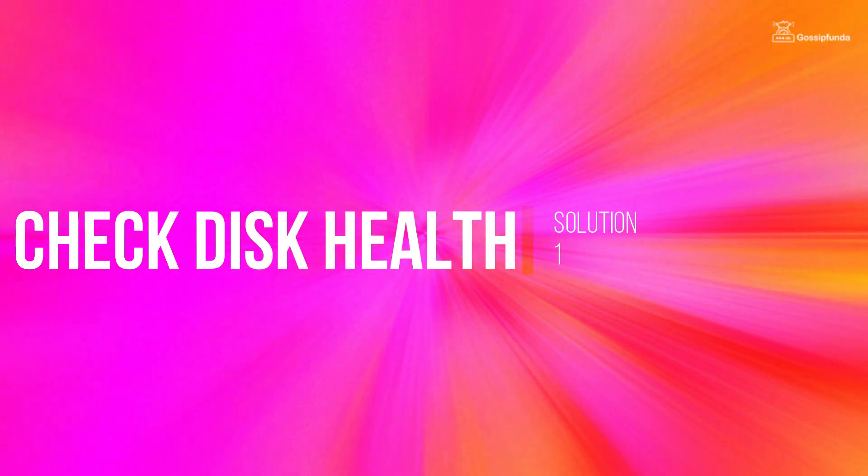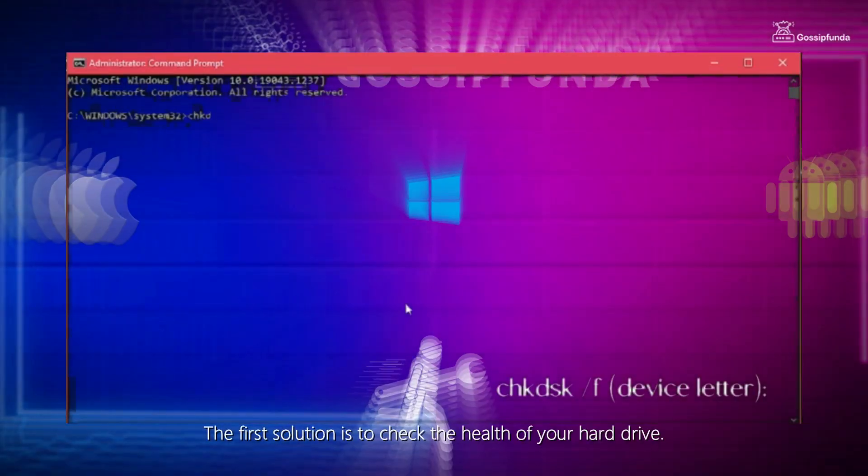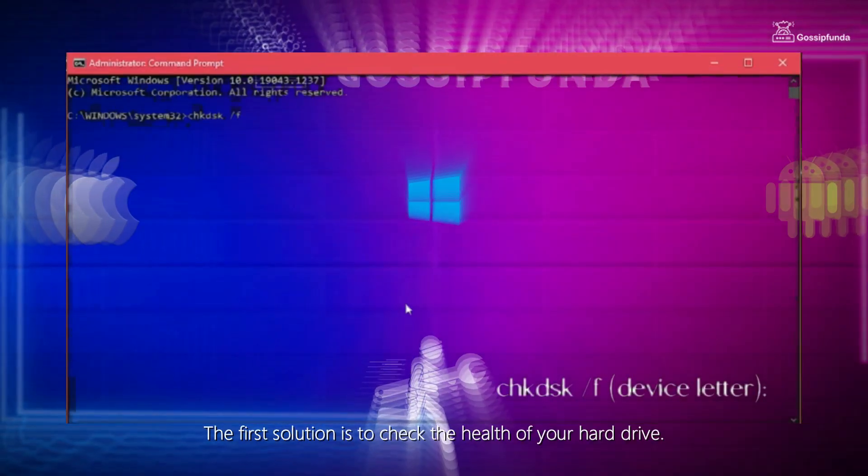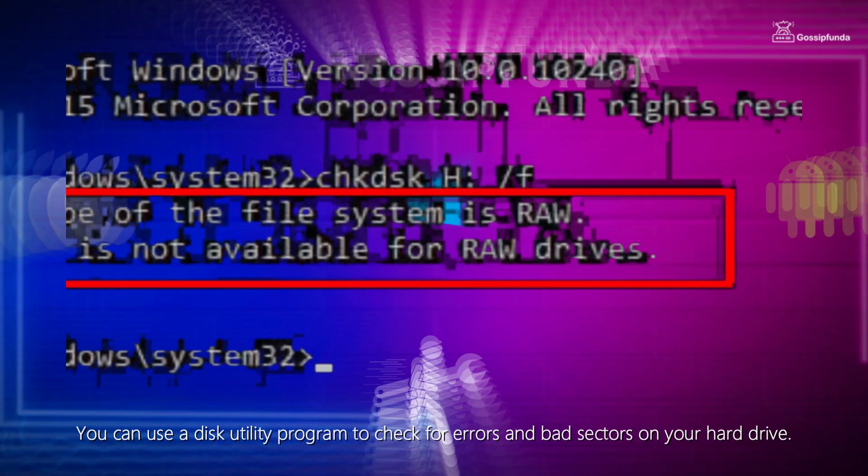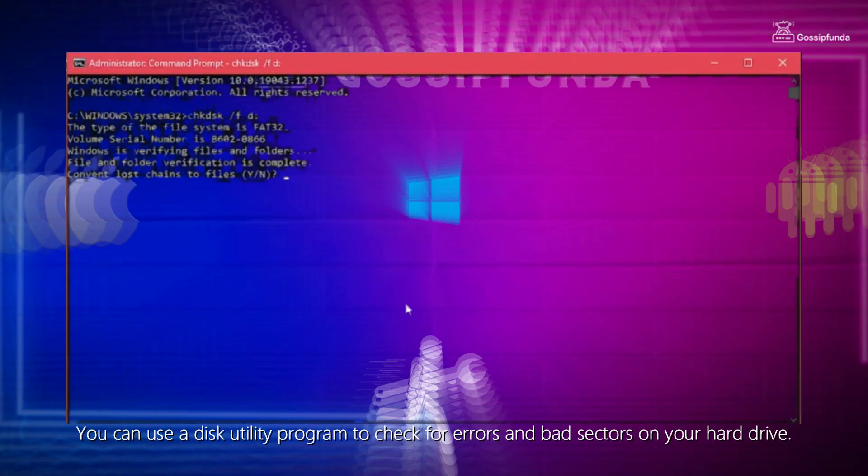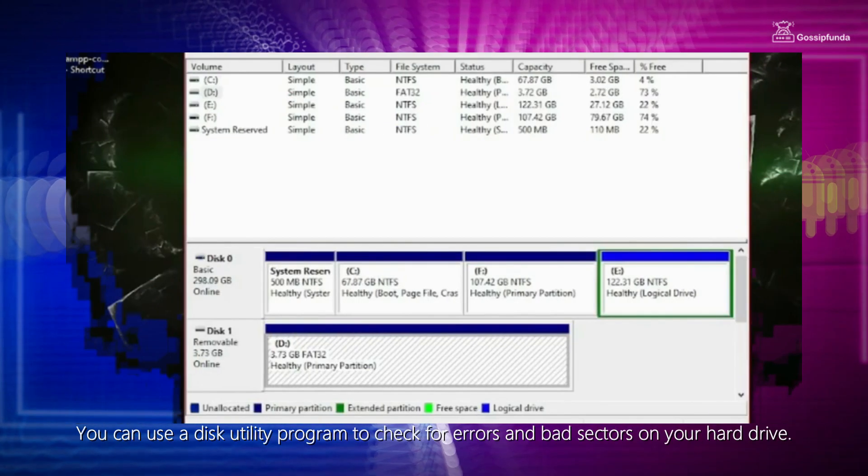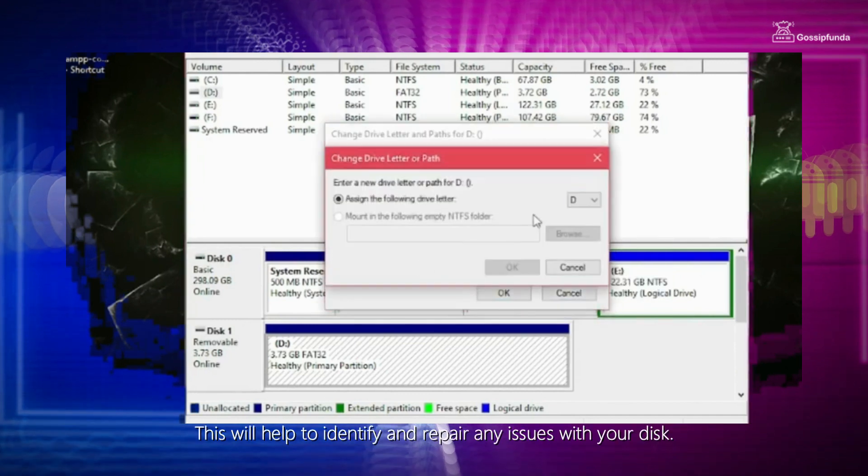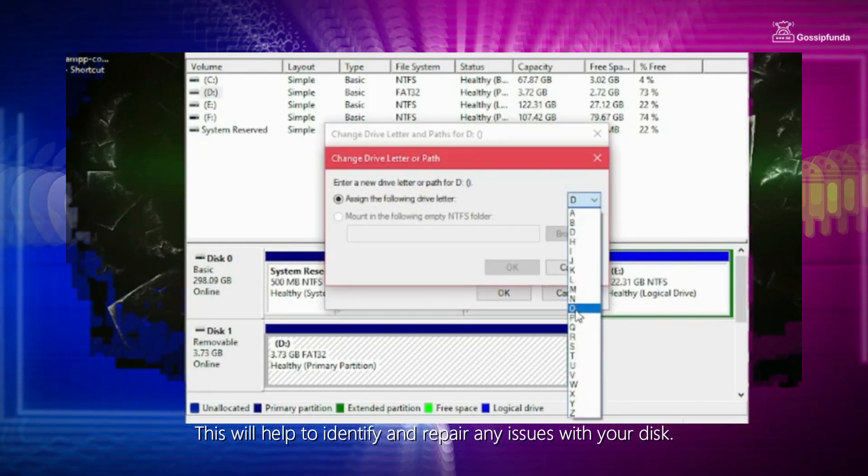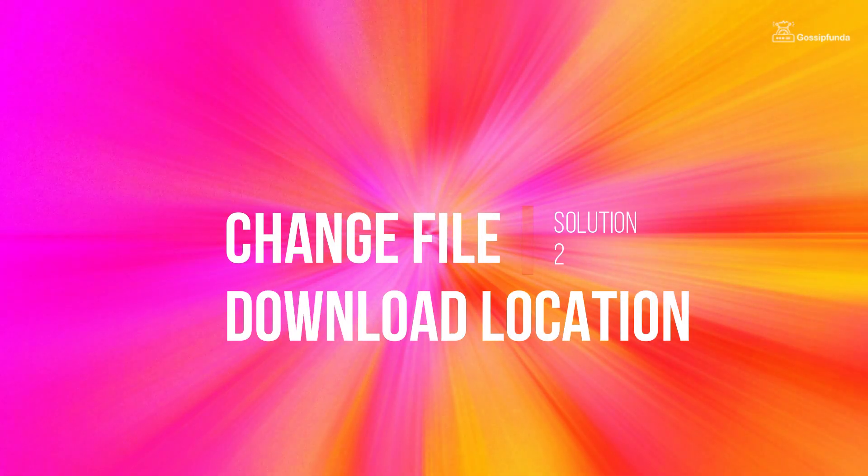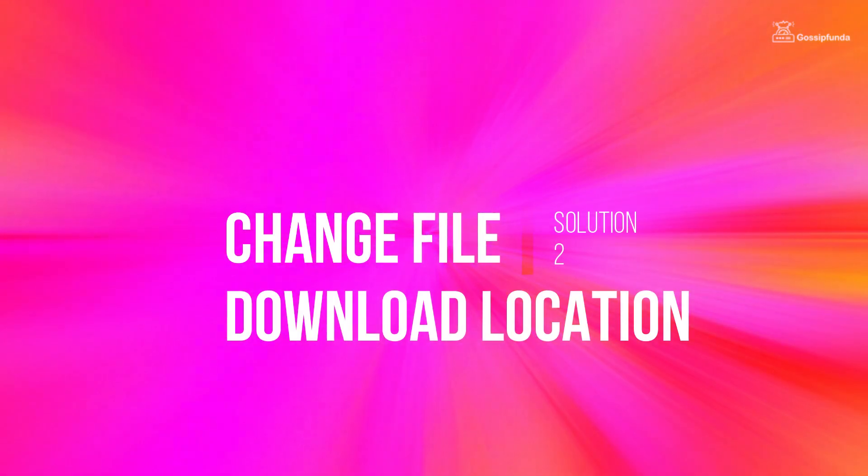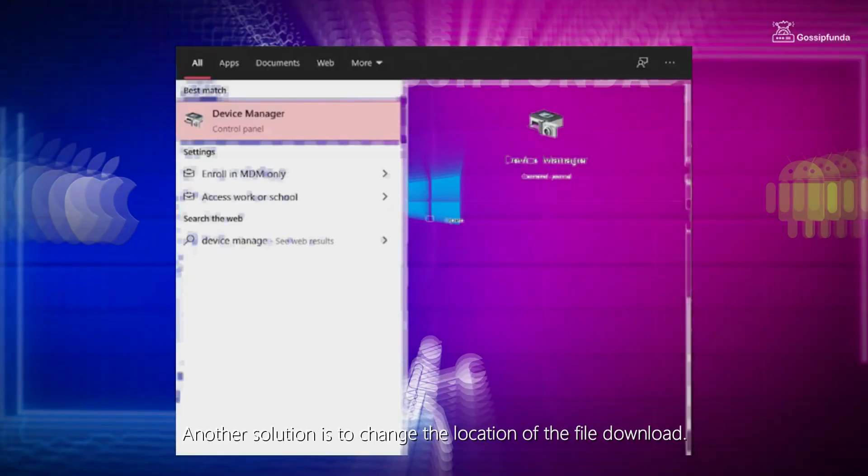Solution 1: Check Disk Health. The first solution is to check the health of your hard drive. You can use a disk utility program to check for errors and bad sectors on your hard drive. This will help to identify and repair any issues with your disk.